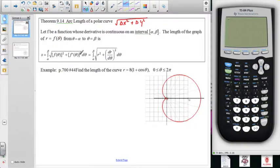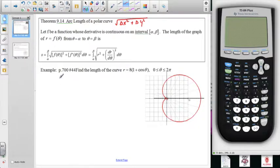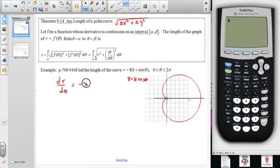We're squaring the function and then squaring its derivative - that is how we calculate the arc length. To traverse this curve once, we go from zero to two pi. This uses the polar derivative, not the Cartesian derivative, so we're just taking the derivative of r with respect to theta. For our function, dR/dθ: distributing the 8 gives us 8 plus 8 cosine theta, and taking the derivative of that gives us negative 8 sine theta.